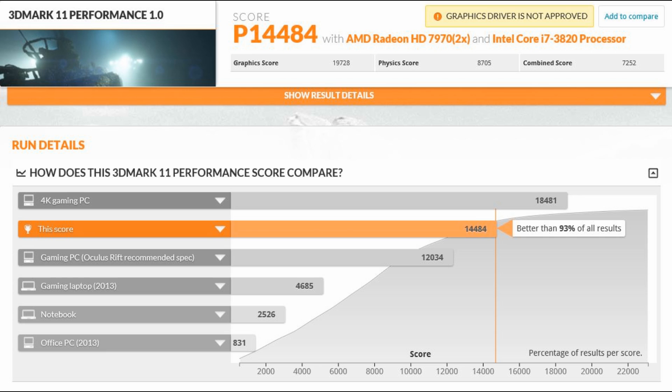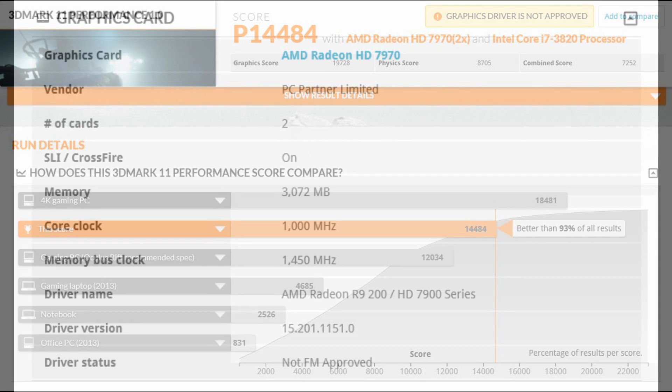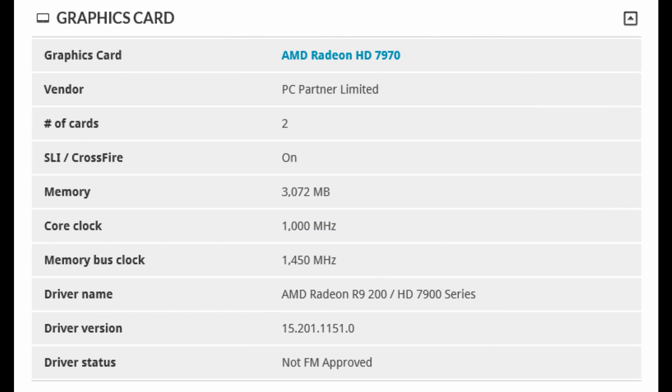Now there is an interesting thing on here which is at the top saying graphics driver is not approved. So I don't know why it did that because I was running the latest catalyst drivers, but before we go into that we'll look at what my PC spec actually is.